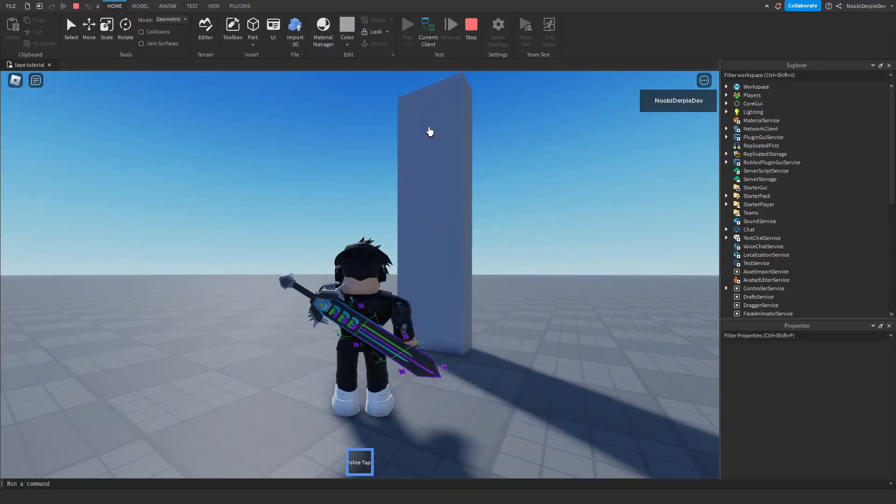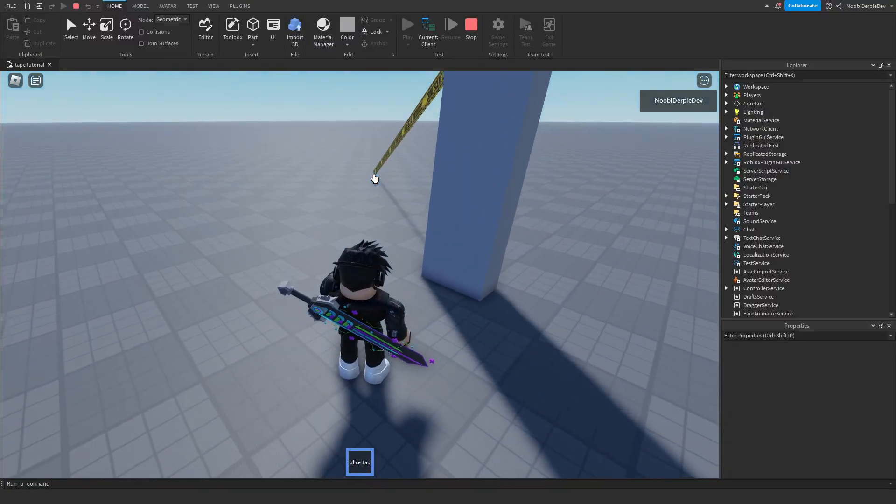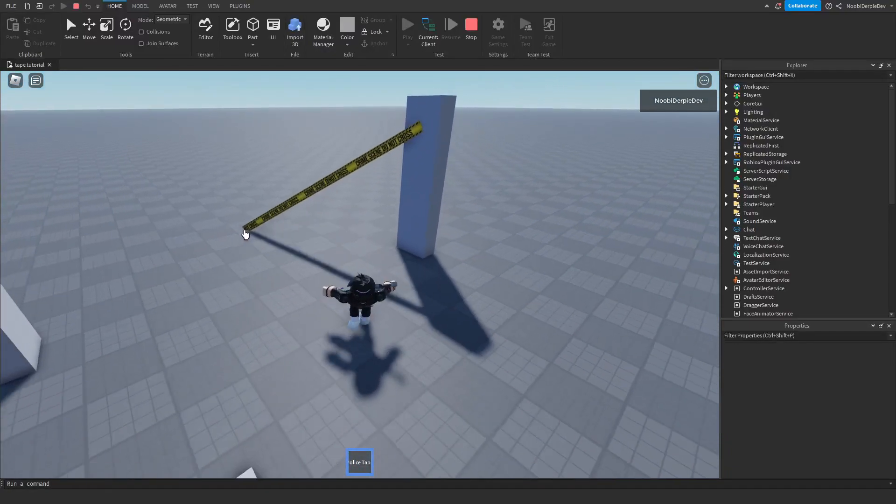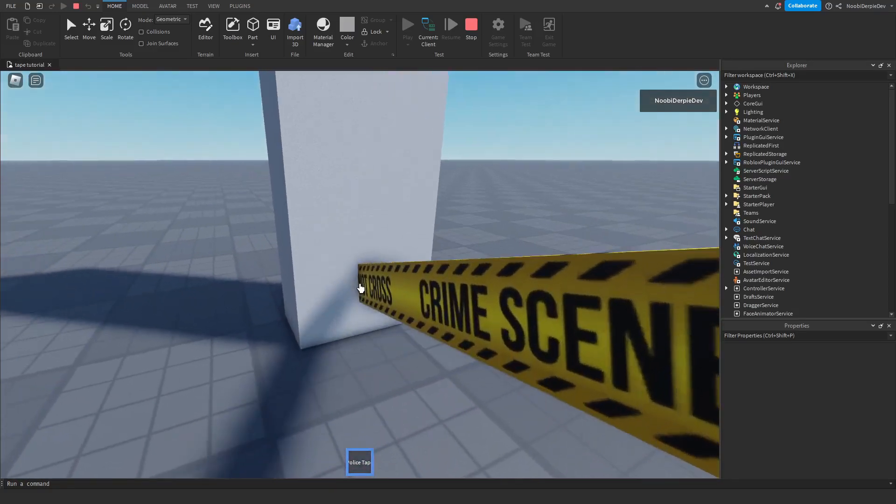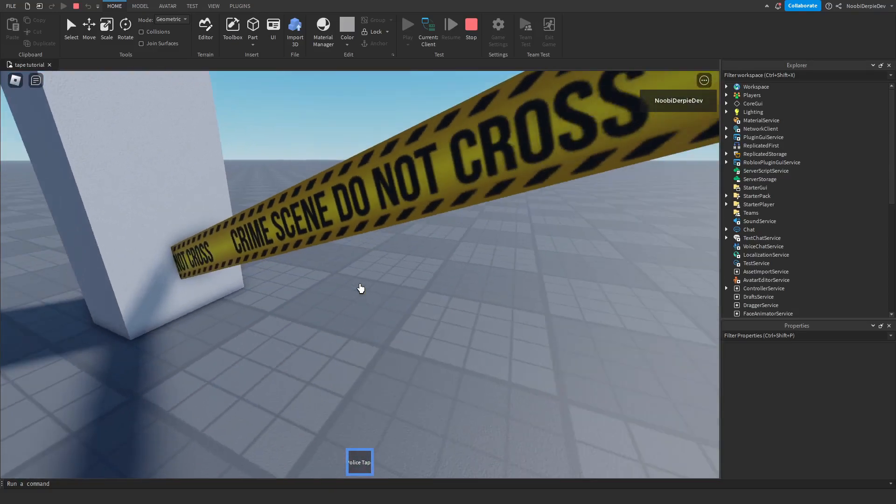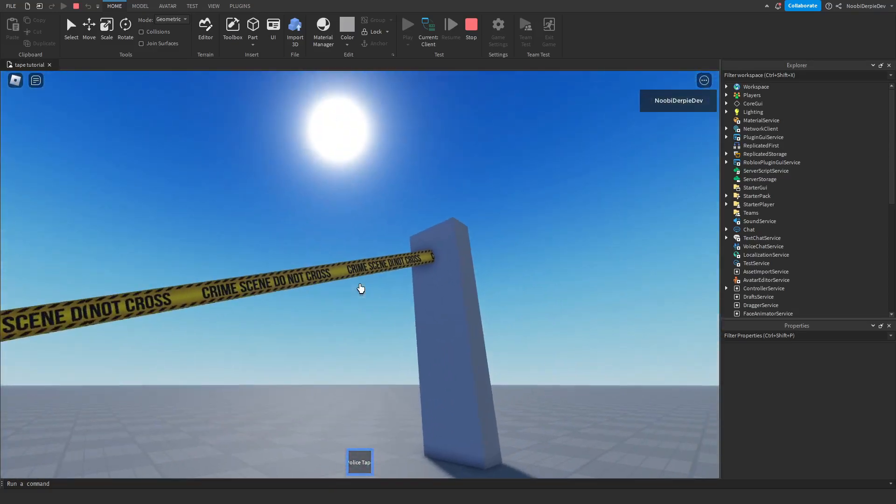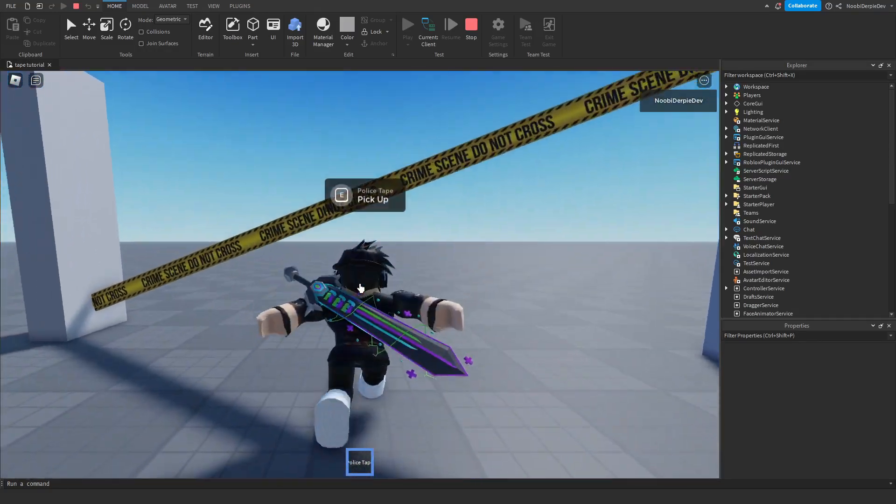If you want to know how you can make your own police tape in Roblox Studio, then make sure that you watch this video all of the way to the end to find out exactly how to make this.